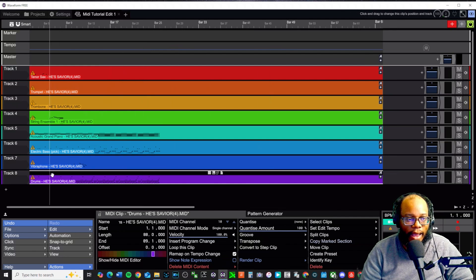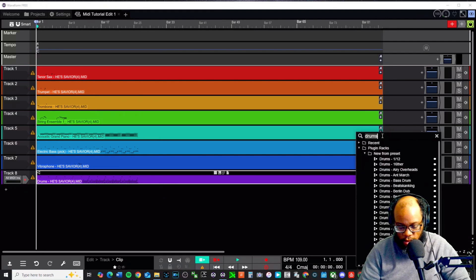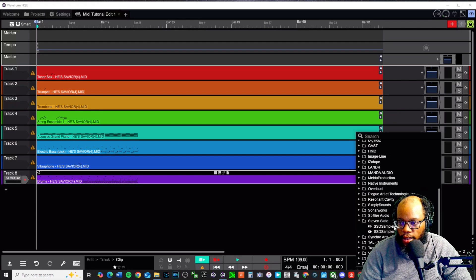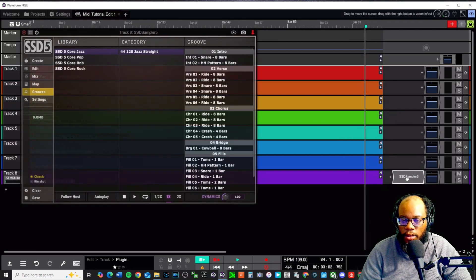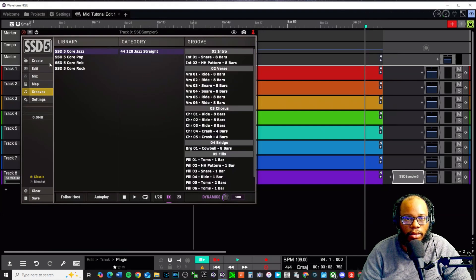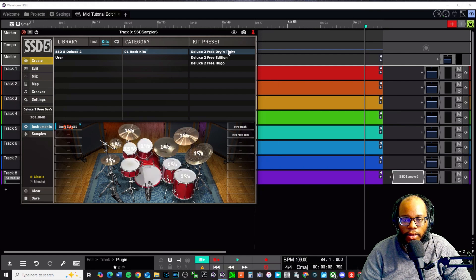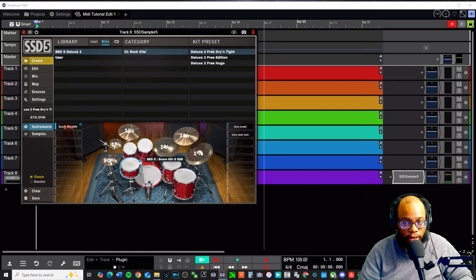Temporarily I'm going to assign some instruments. I'll click the plus sign, go down to Steven Slate, and select the SSD Sampler 5. Then go back up to Create and load the Dry and Tight kit.